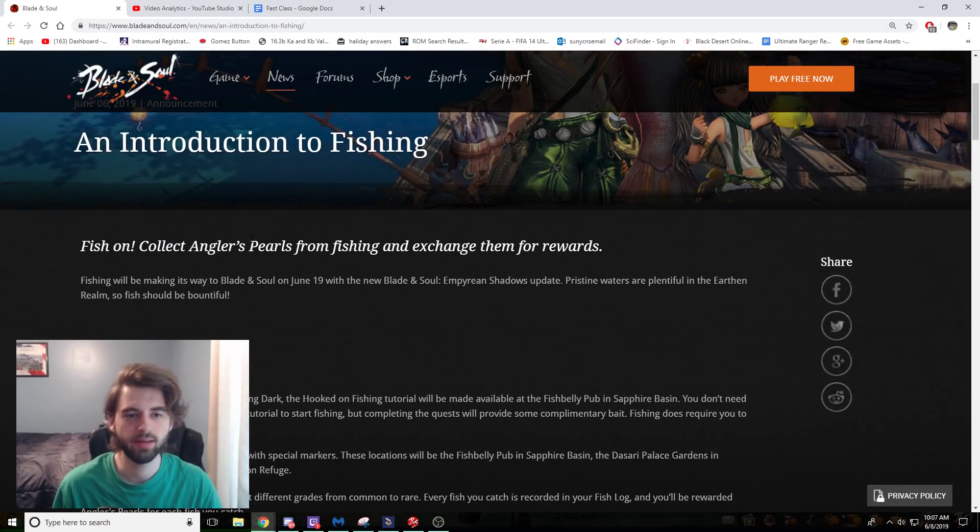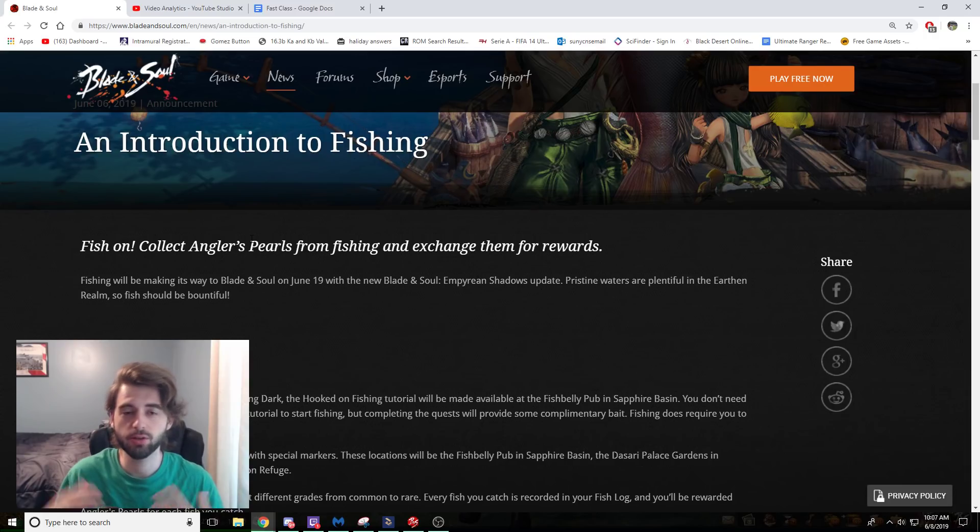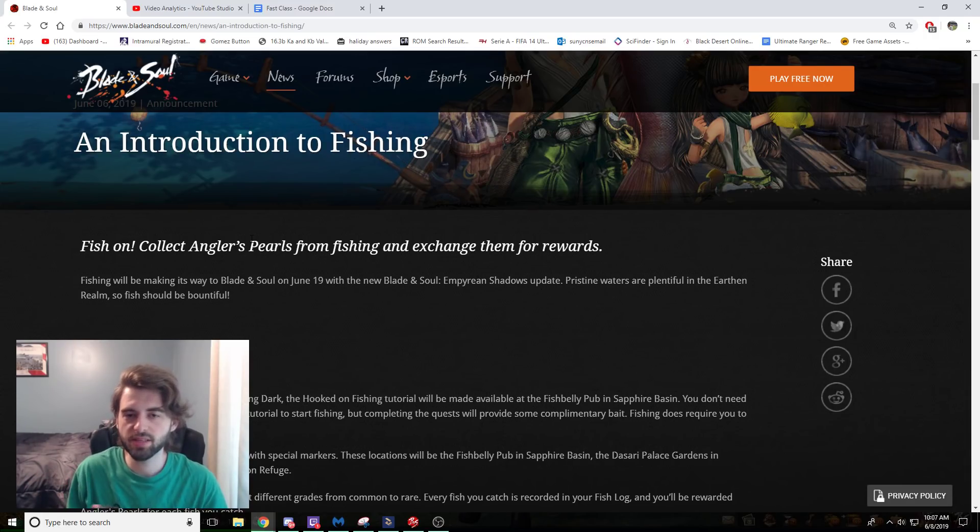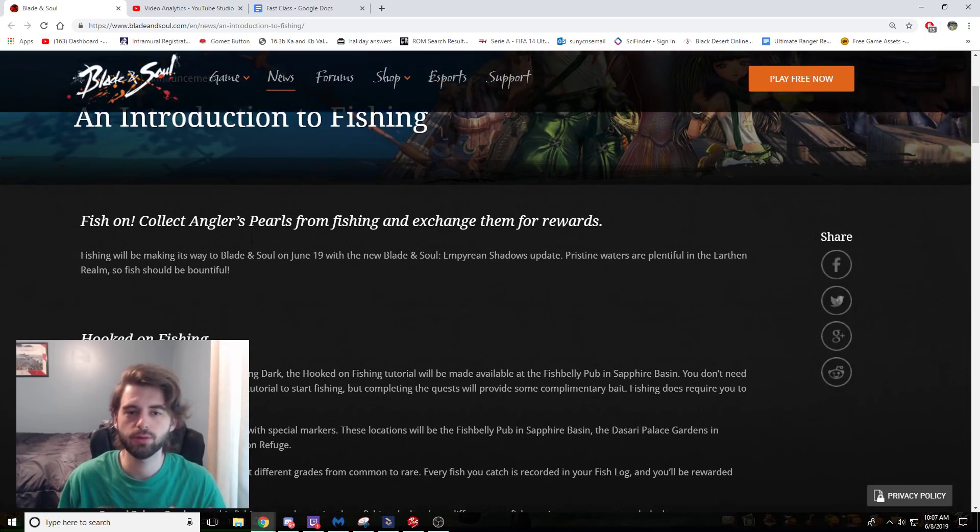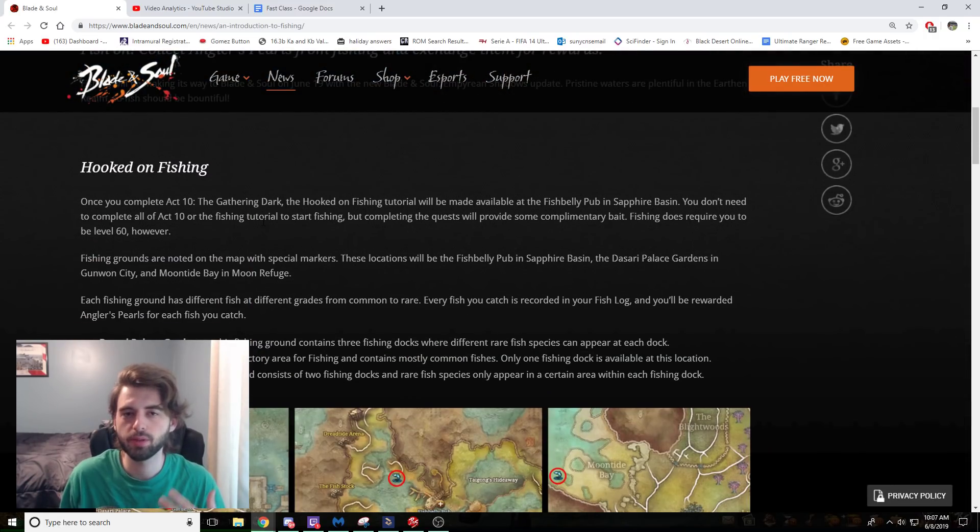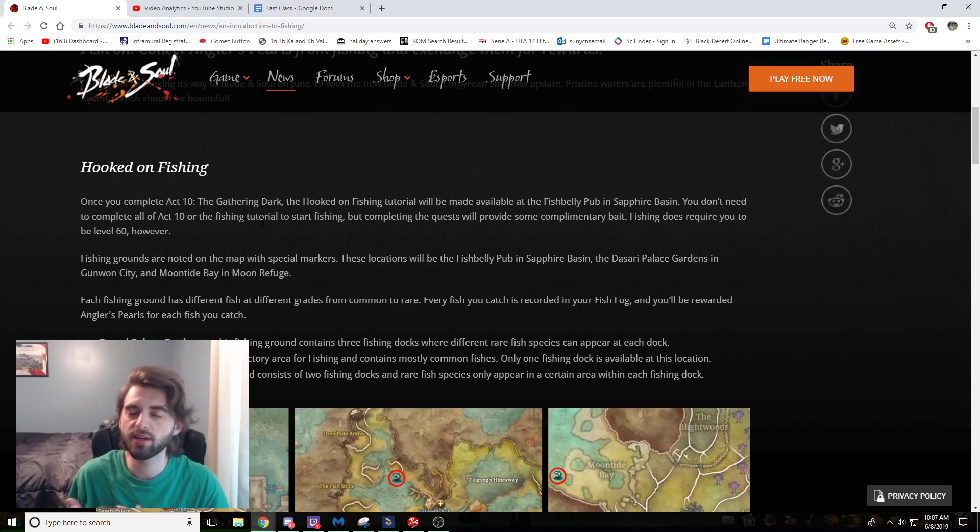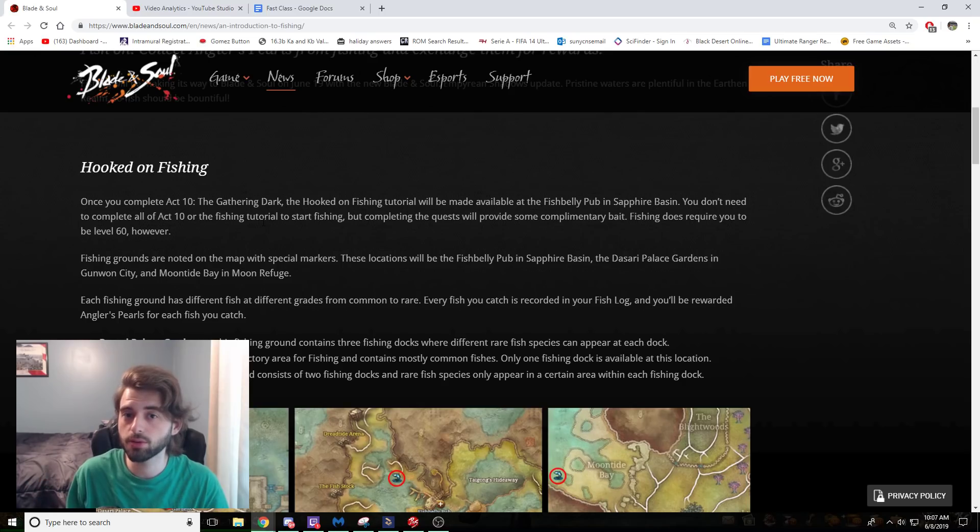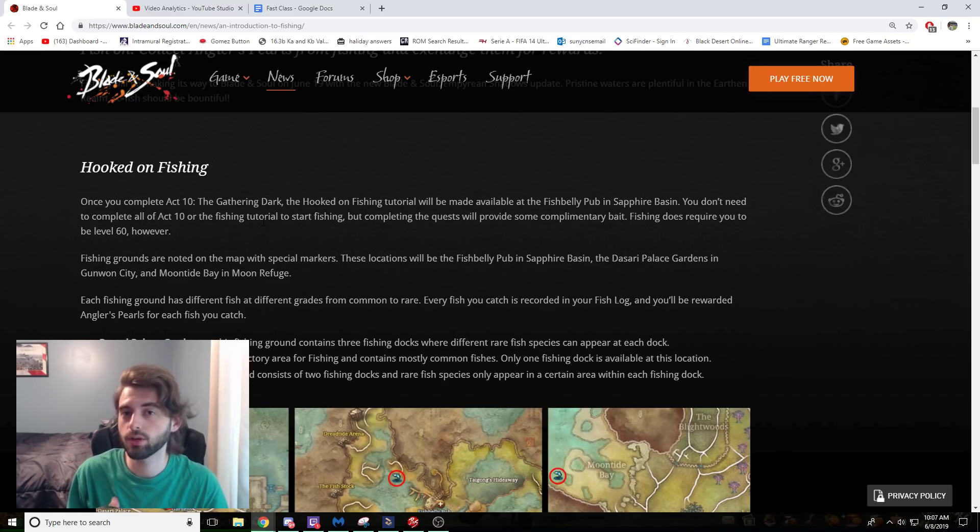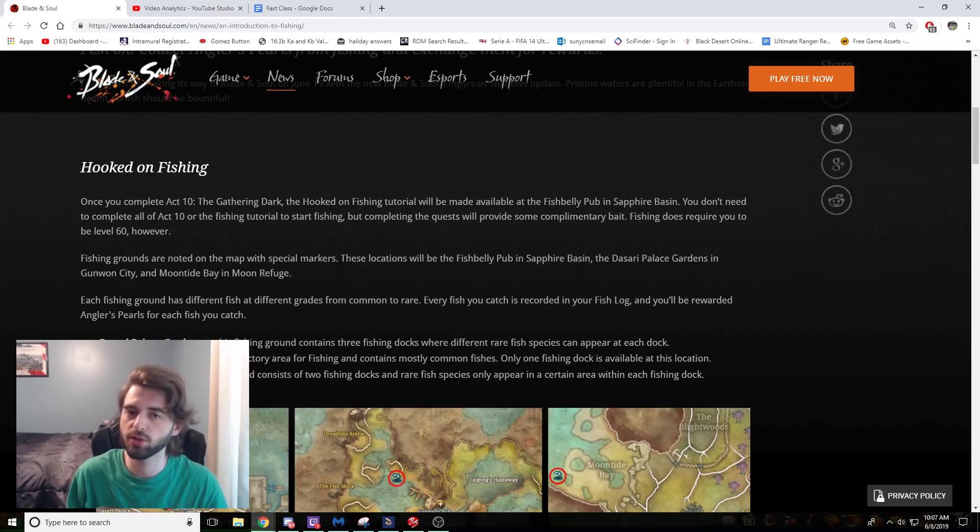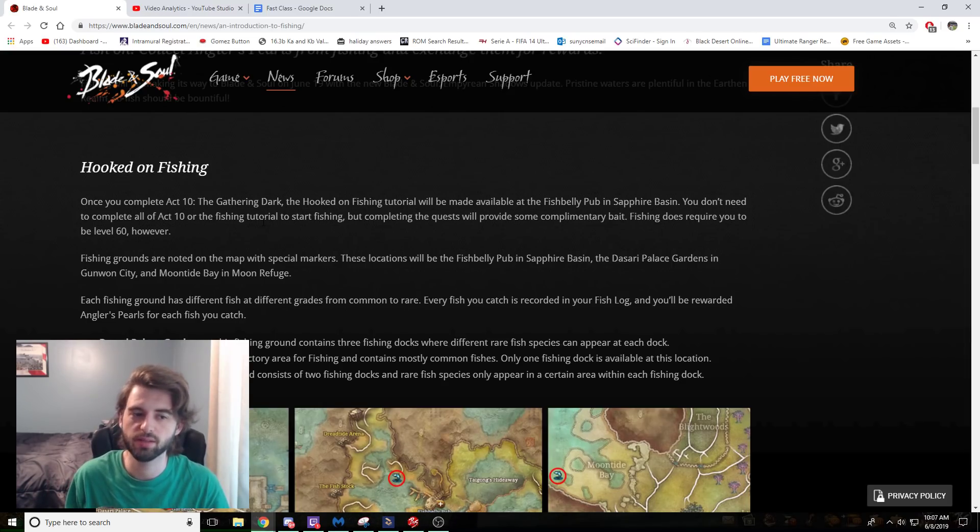An introduction to fishing. Basically, what you're going to do is you're going to go and complete a side quest after Act 10. The side quest after Act 10 is going to give you bait items that you need in order to fish. You can also purchase these bait items from the merchants that will be located near the fishing spots.